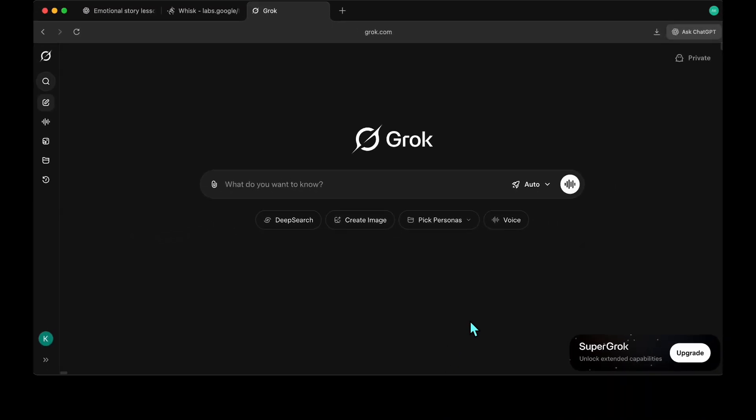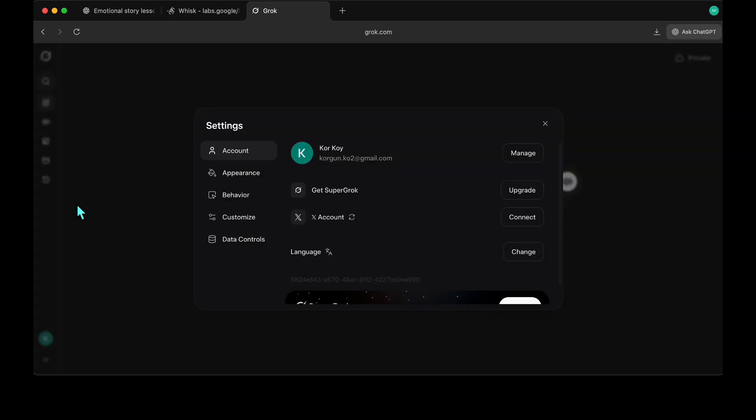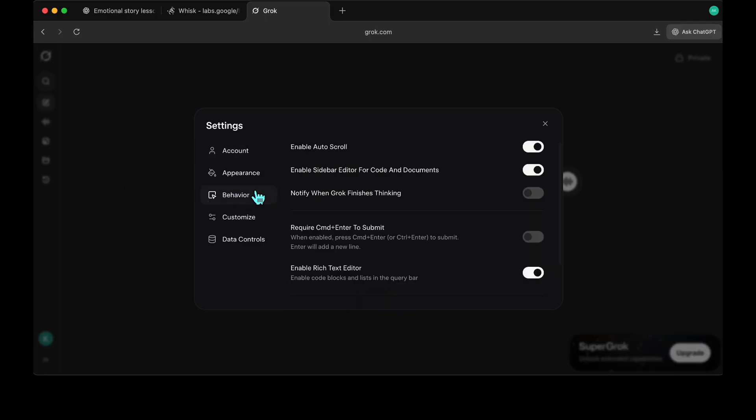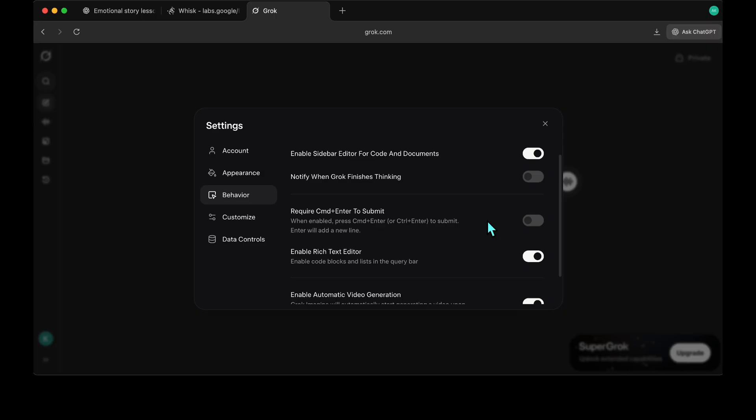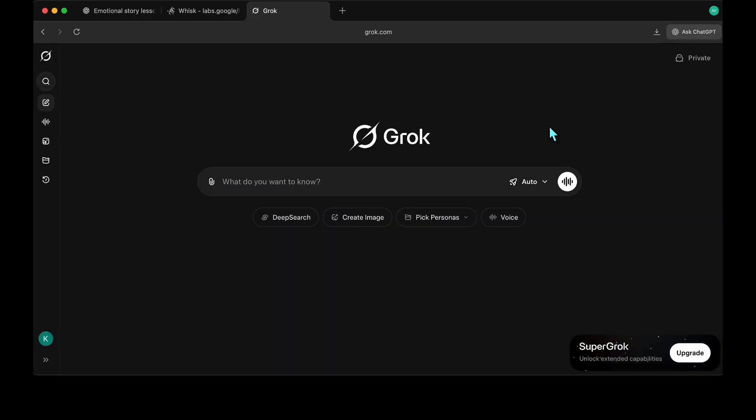Before we start using Grok, we need to adjust one small but important setting. Go to Settings, then to the Behavior section. I recommend unselecting the Auto Video Creation option here, because Grok will automatically generate a video every time you upload an image.